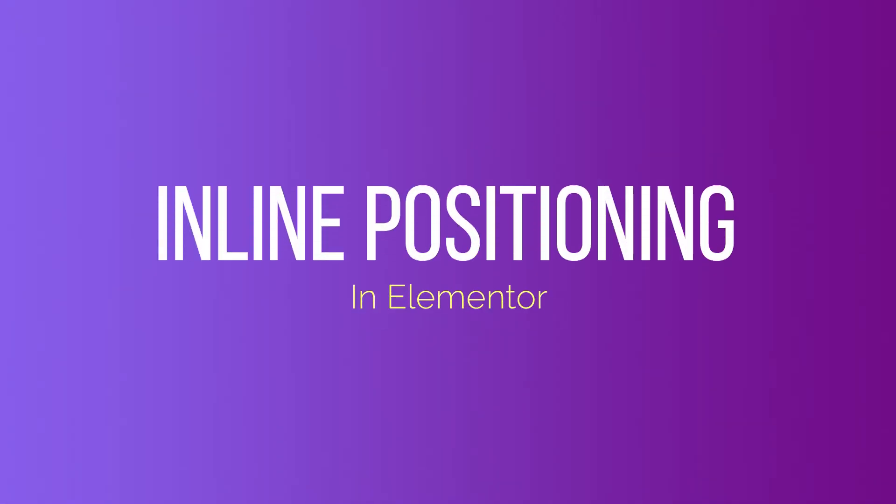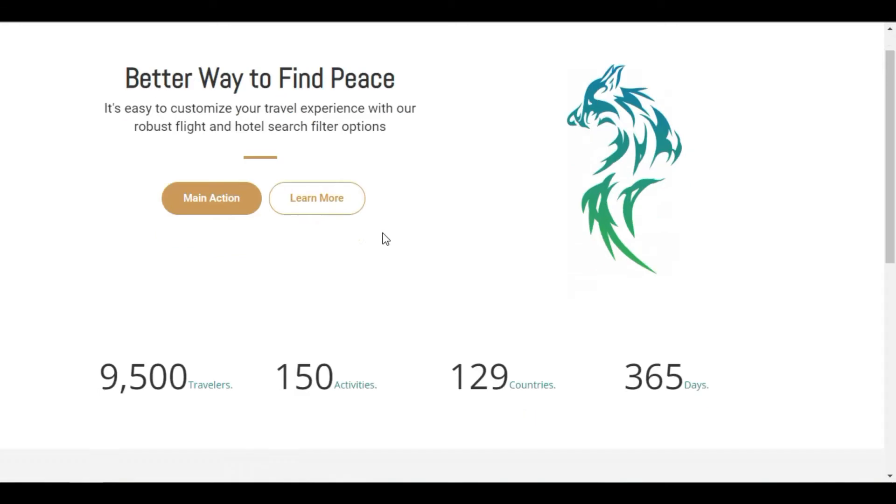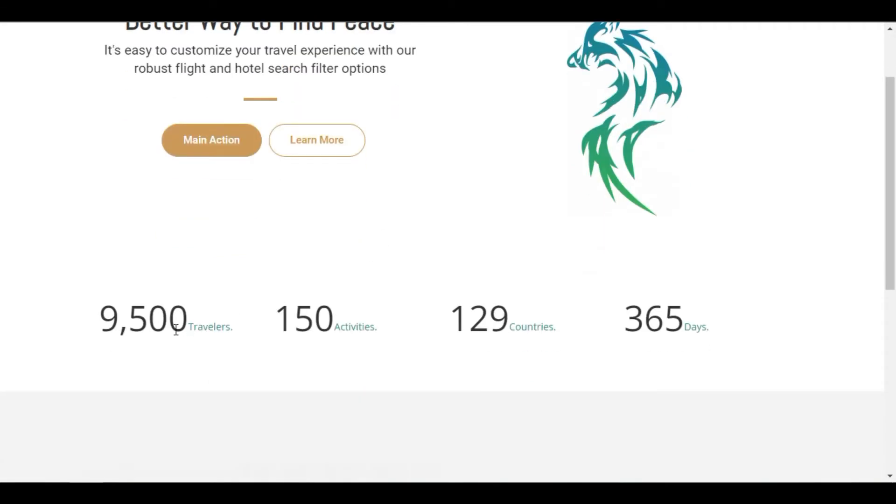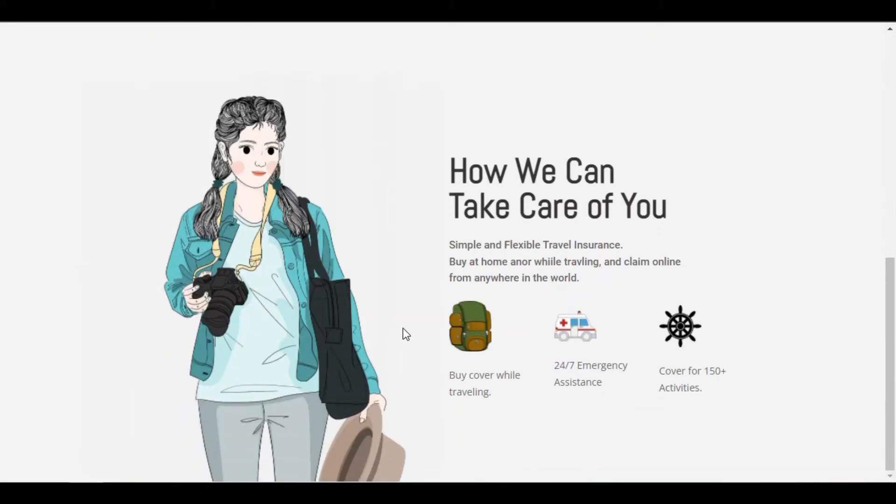Hi, Ajit from South Asia Tech here. Today, we are going to learn about inline positioning in Elementor. We will learn how to align elements side by side in the same column, control an element position and use custom width to align your inline elements. Let's dive in.